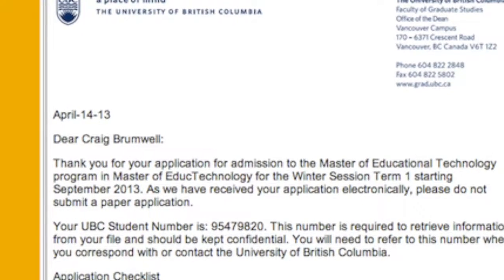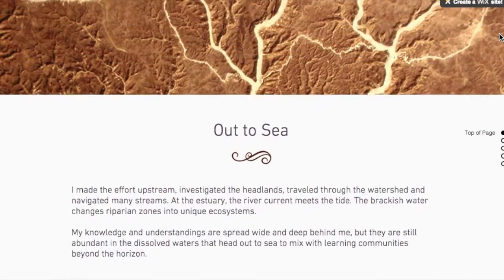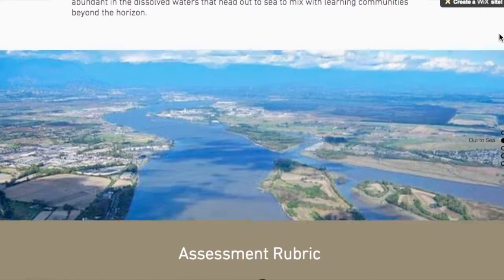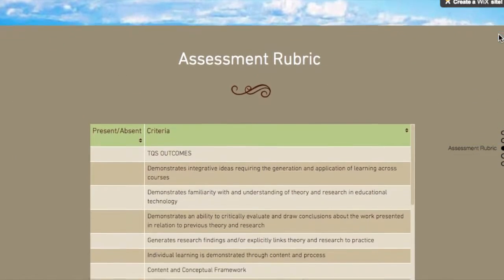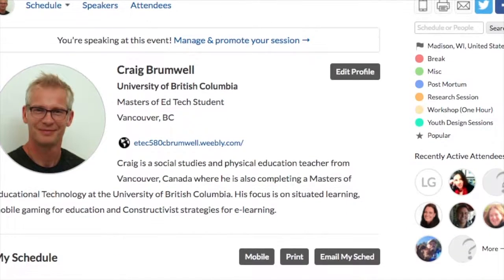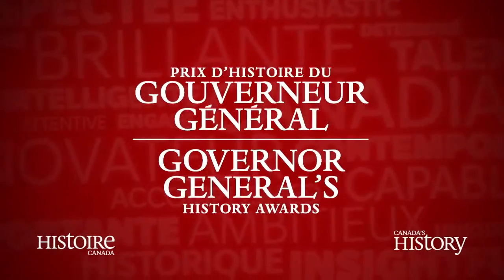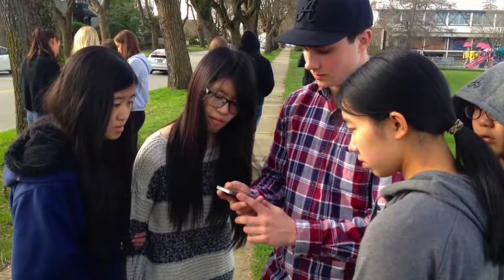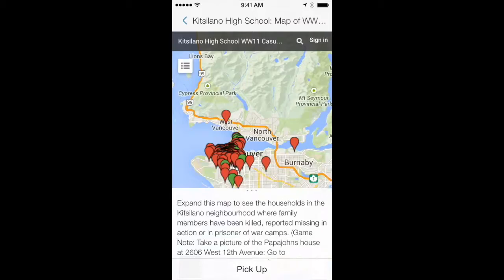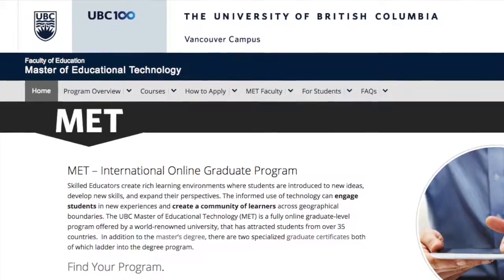I began the MET program in September 2013 with limited classroom experience designing learning with technology, no theoretical background, but a good deal of enthusiasm. I leave it now, three years later, with a strong knowledge of theory and current research, rich pedagogical ideas, a deep skill set and wide scope of learning strategies that I have used in my own classes. I've traveled to and presented at six conferences, summits and workshops in the past 18 months and been recognized by two national awards, all as a result of my experience and learning in the MET program. Most importantly, my teaching practice has been transformed and I see myself positioned to help other educators rethink approaches to curricula with educational technologies. It's been a rewarding journey.